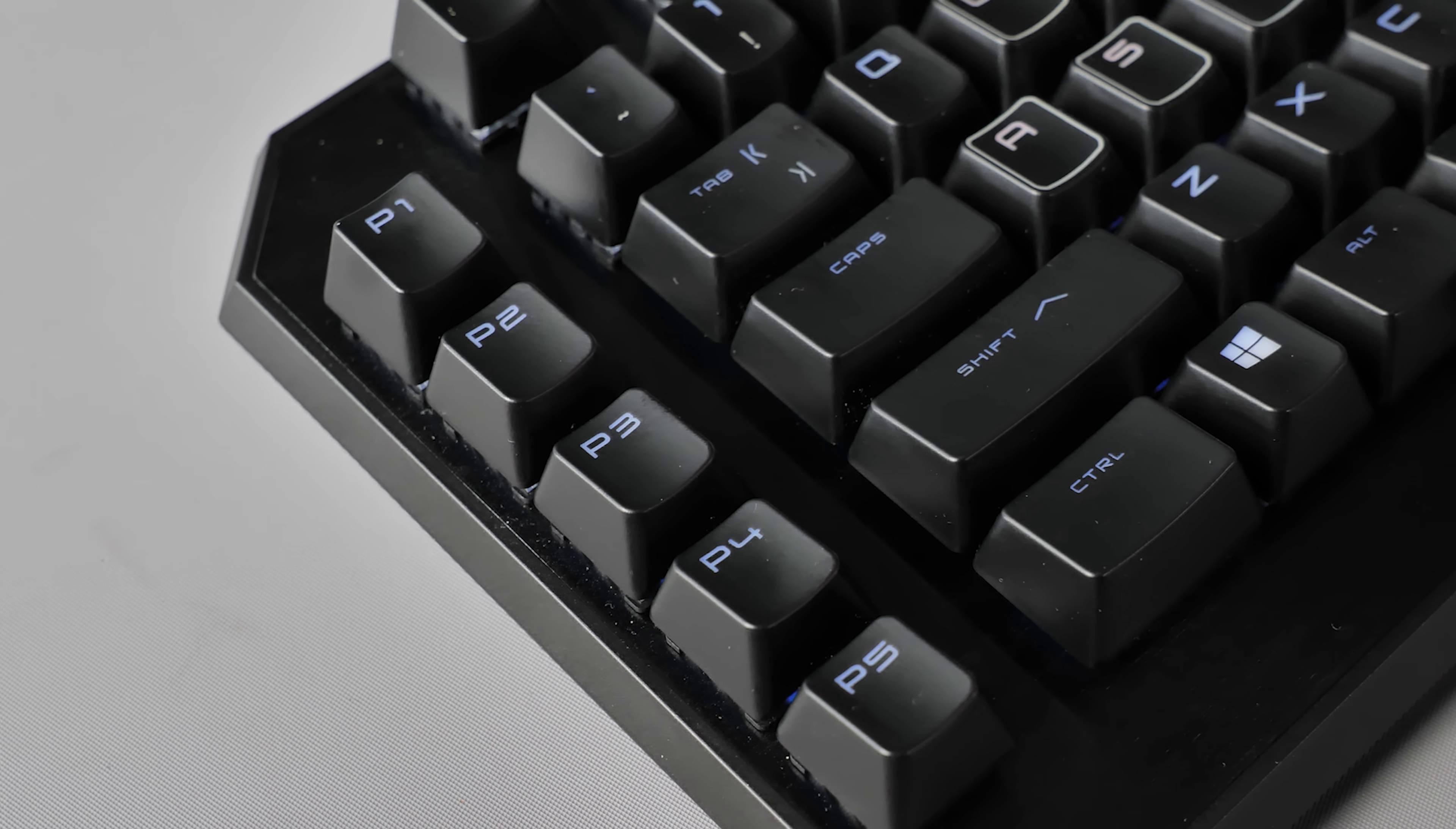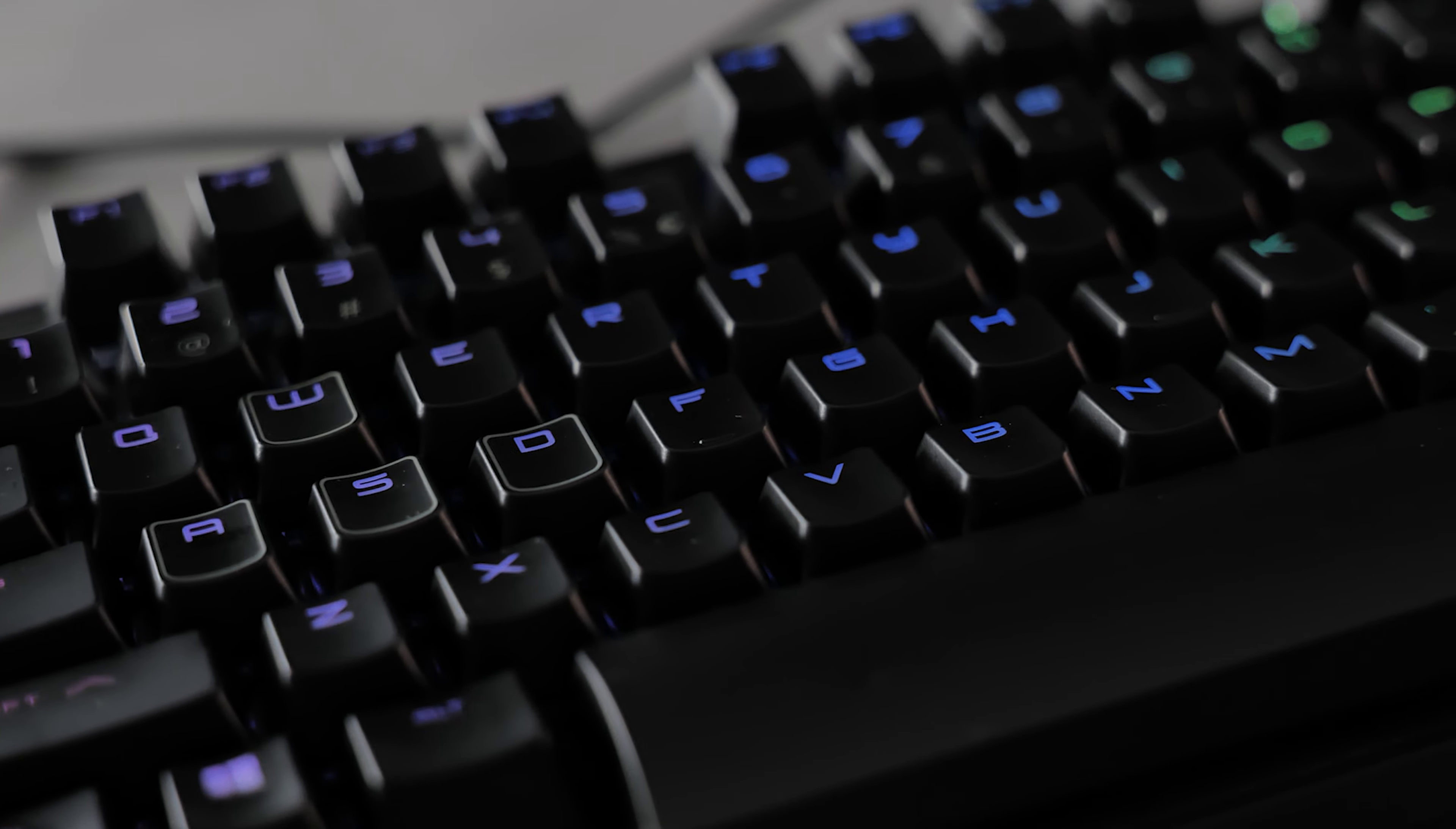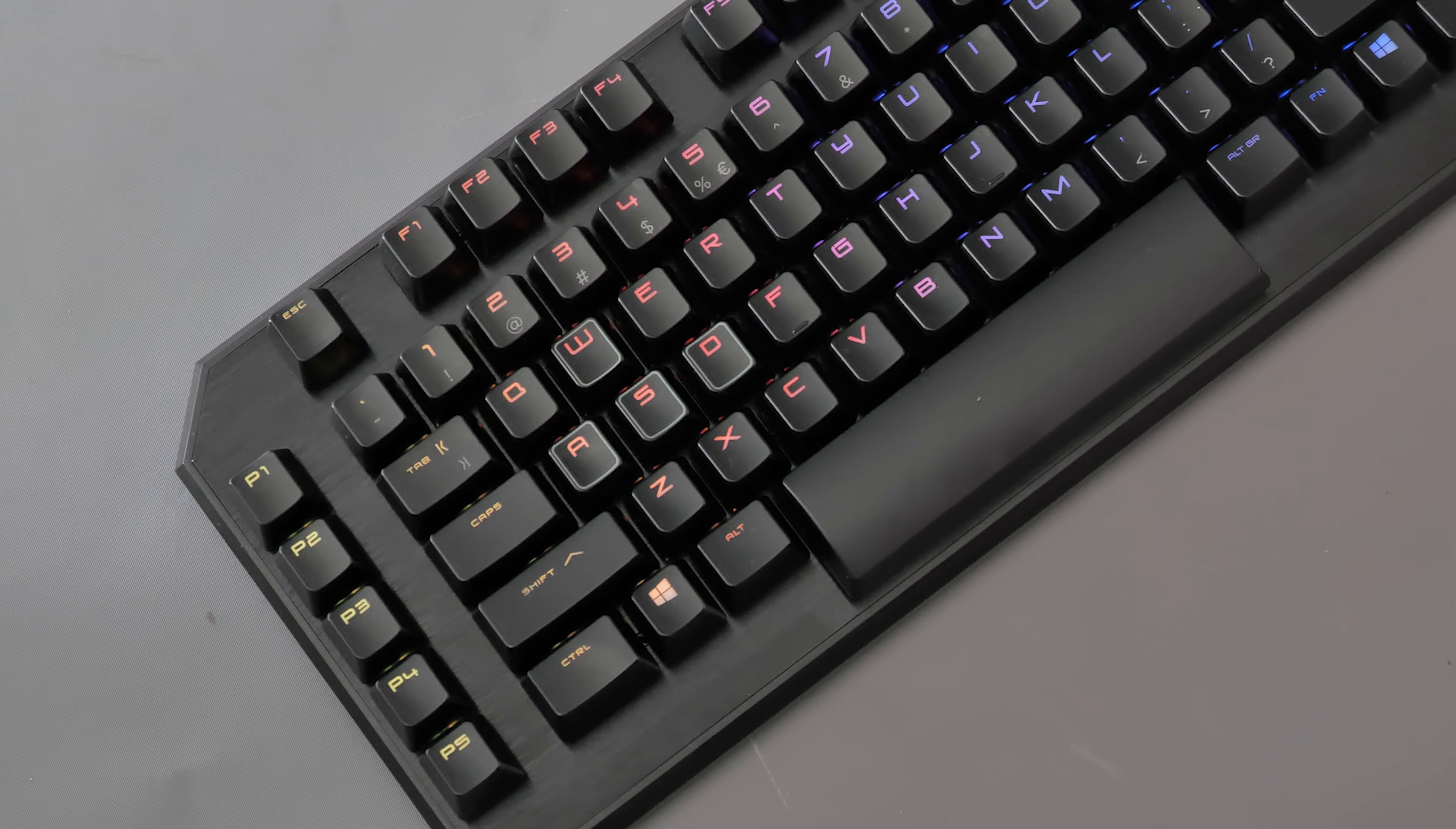If you're a gamer, it's a no-brainer. Spend the money, get this keyboard and you will not regret it. Trust me. Don't trust me. Whether you trust me or not, just get the keyboard. You will enjoy the keyboard.